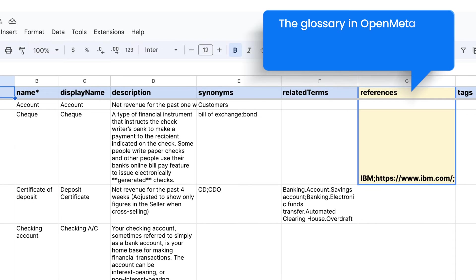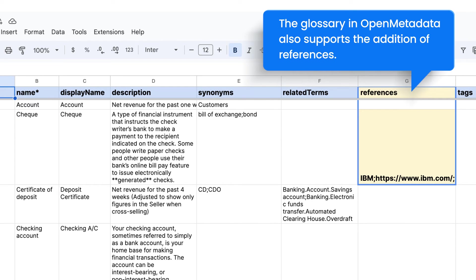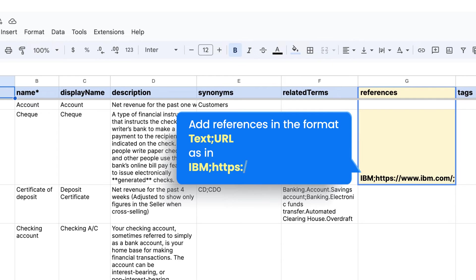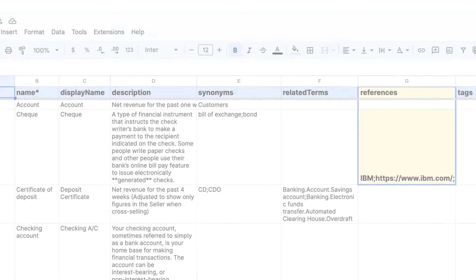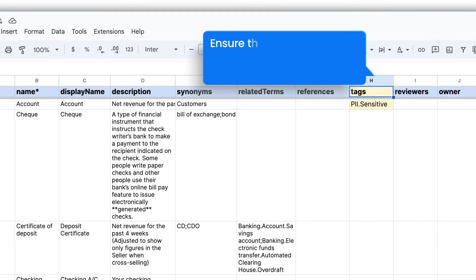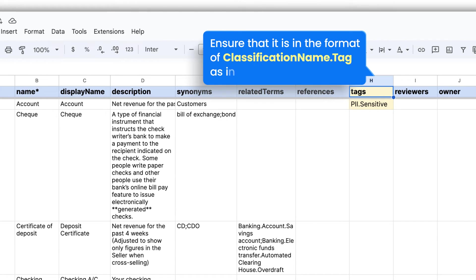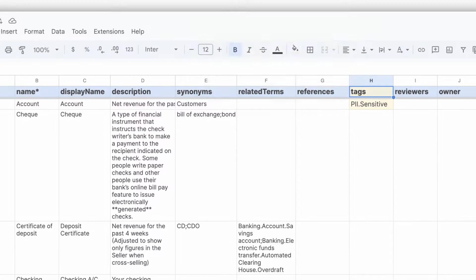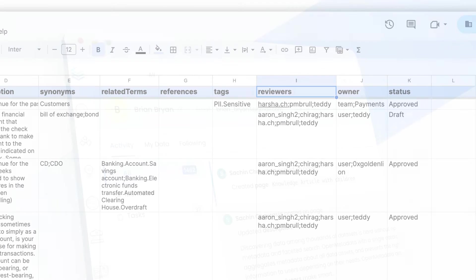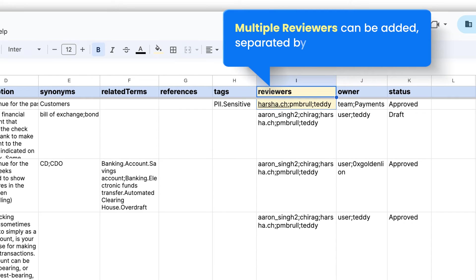The glossary in Open Metadata also supports the addition of references — add references in the suggested format. You can add the tags existing within Open Metadata; ensure that it is in the suggested format. Add owners and reviewers by their usernames. Multiple reviewers can be added, separated by a semicolon.